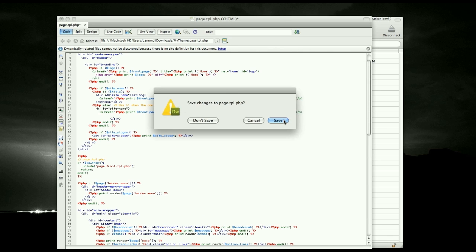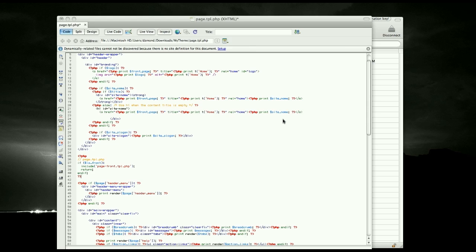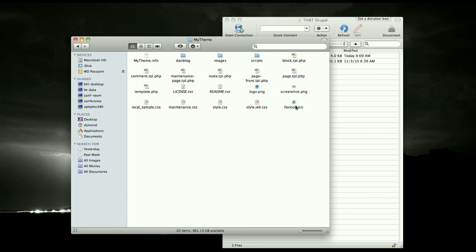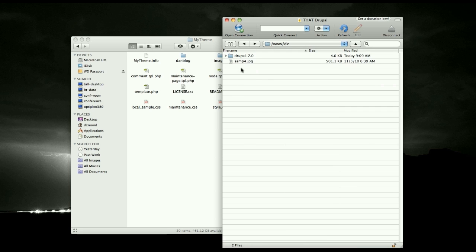Okay, once you save this out, you want to go ahead and grab these two pages here and you want to upload them to your server.